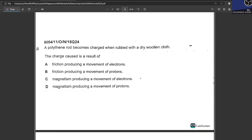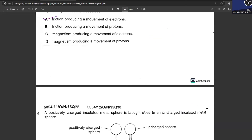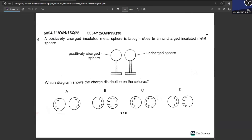A polythene rod becomes charged when rubbed with a dry wooden cloth — this is the result of friction producing a movement of electrons, known as charging by friction. A positively charged insulated metal sphere is then brought close to an uncharged metal sphere. Negative charges move closer to the positive sphere and positive charges move away. B is your answer.